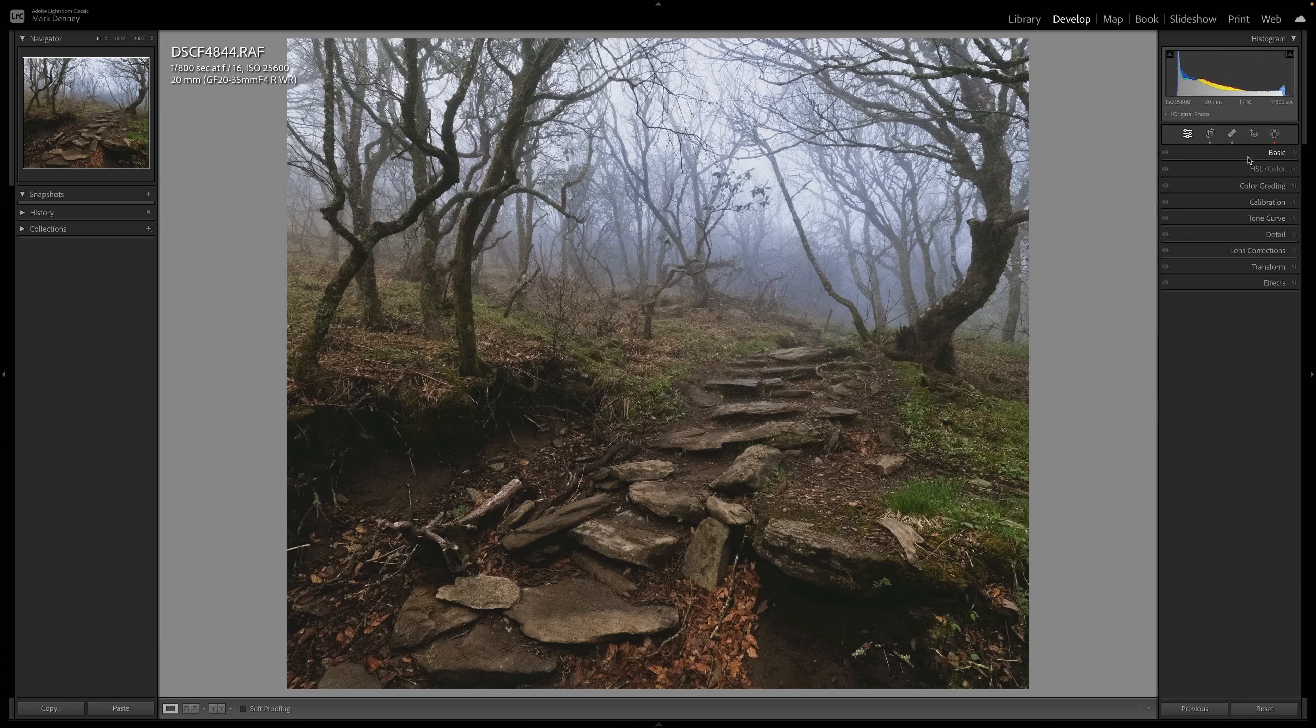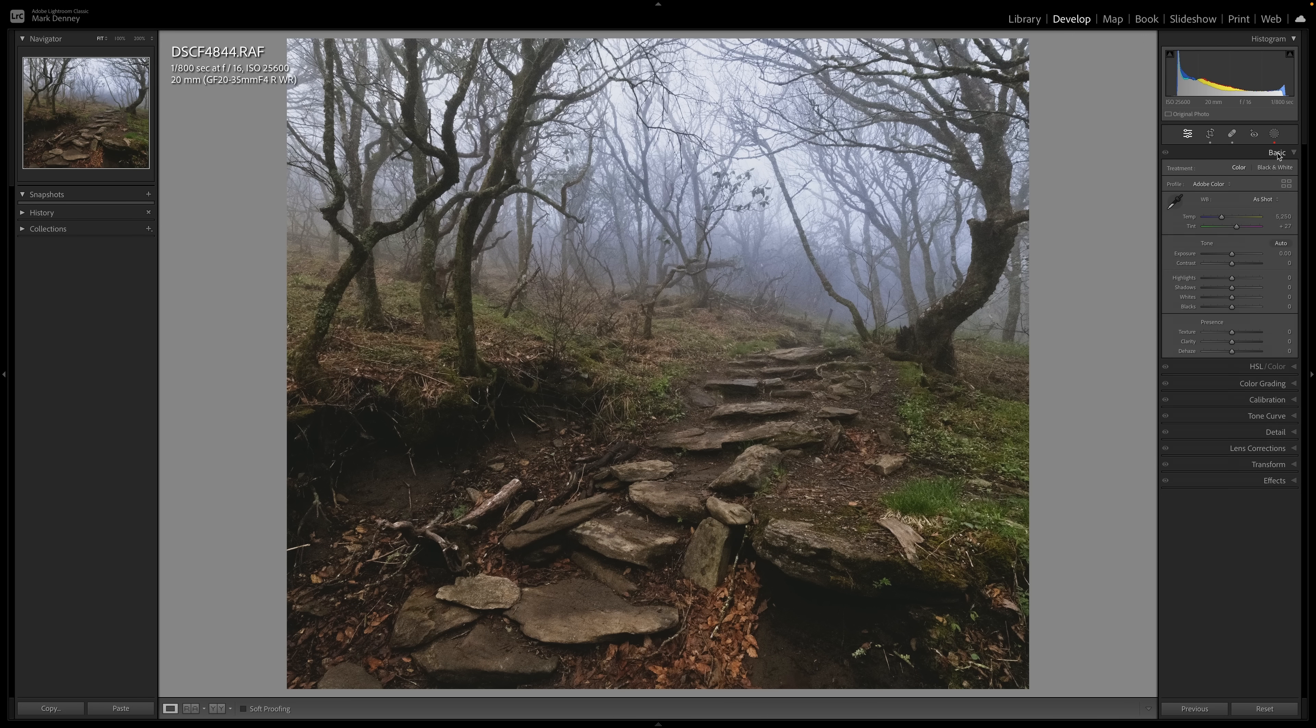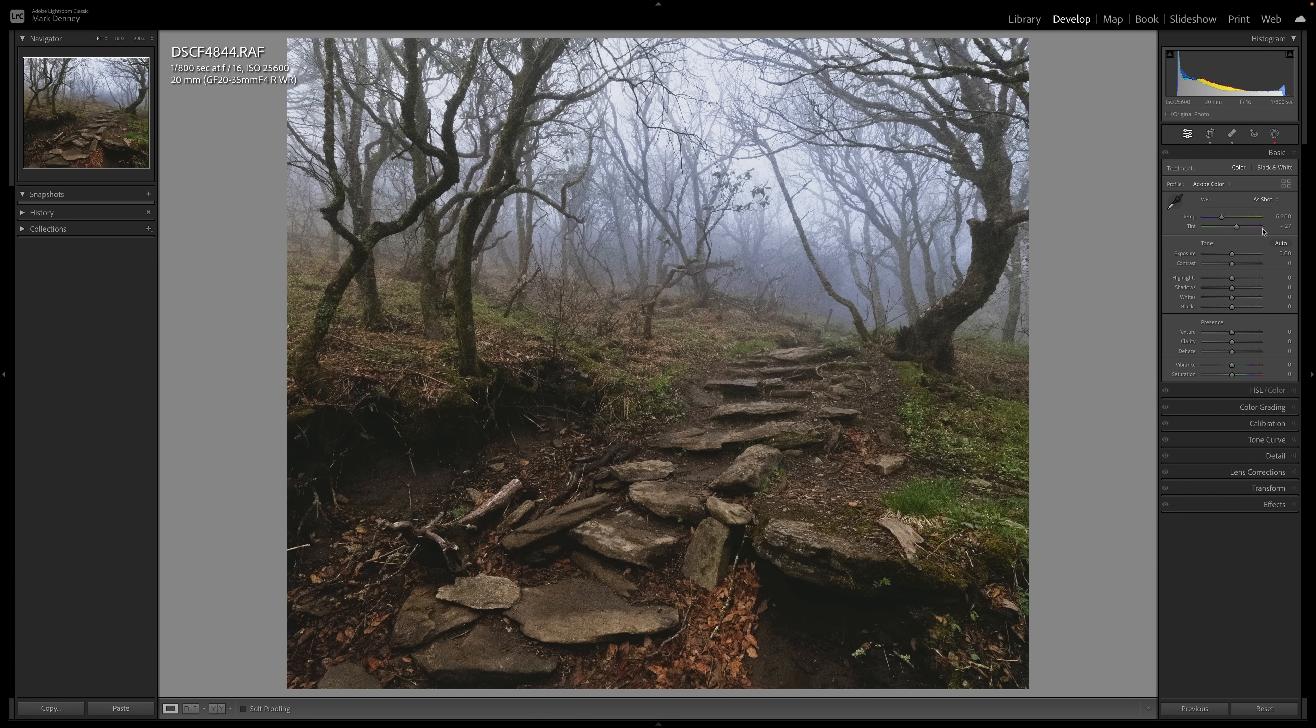So those little dots are seemingly seem so irrelevant, but they're really, really beneficial because I can't tell you how many times where I'm kind of bopping into certain areas because I think I did something there only to find out that I didn't. Those little dots tell you when you have applied a certain edit to that section, which is very, very beneficial.